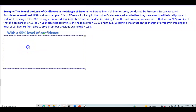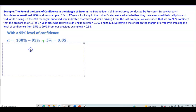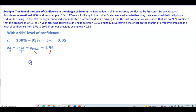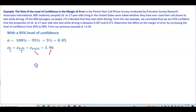First, we deal with the 95% level of confidence. Recall that alpha equals 100% minus 95%, which is 5%, or 0.05. To find the critical value, we take alpha divided by 2: 0.05 divided by 2 gives us 0.025. This represents the area to the right of the critical z value, which gives us z = 1.96.